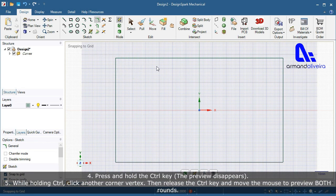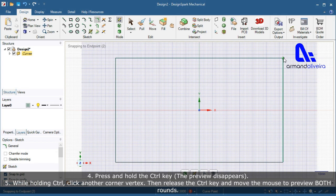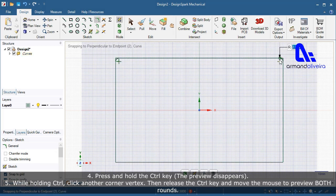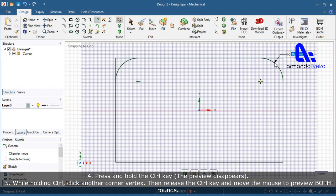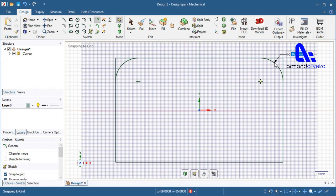Step 4 — press and hold the Ctrl key; the preview disappears. Step 5 — while holding Ctrl, click another corner vertex, then release the Ctrl key and move the mouse to preview both rounds.